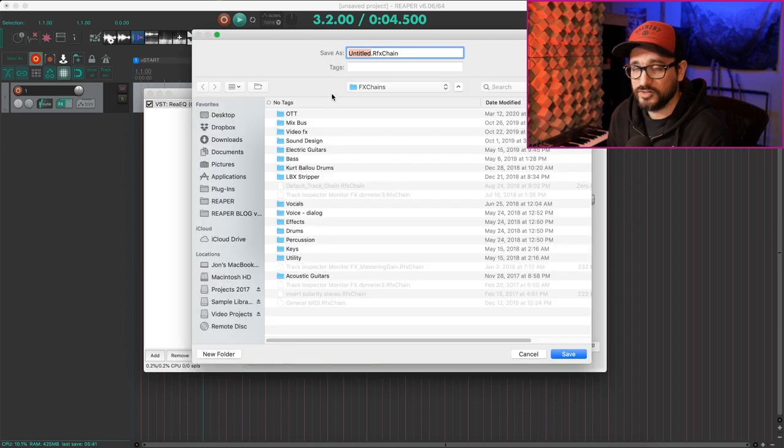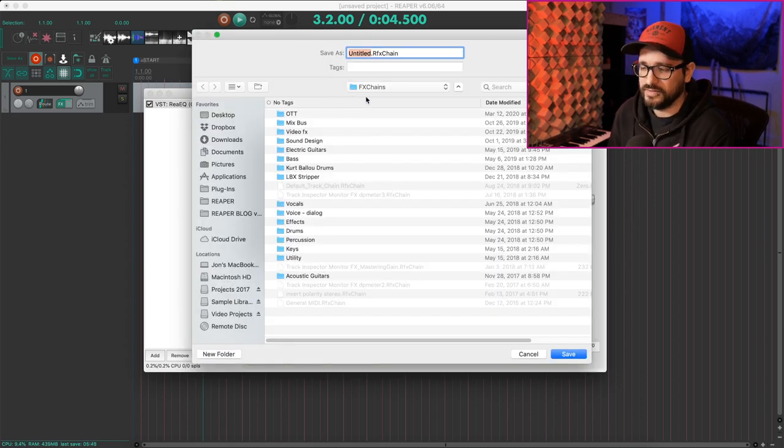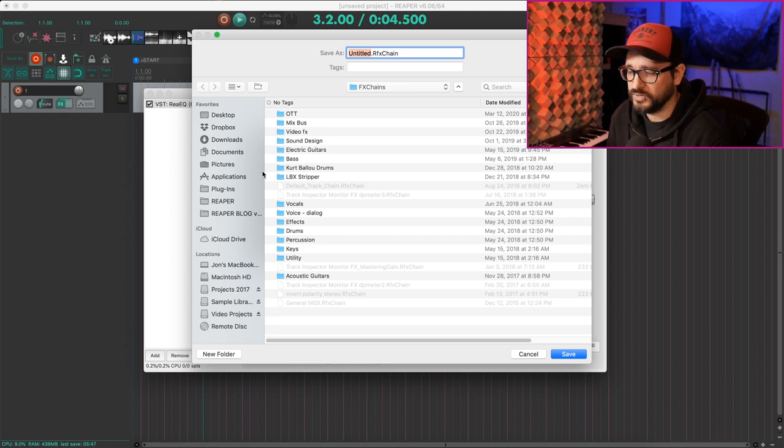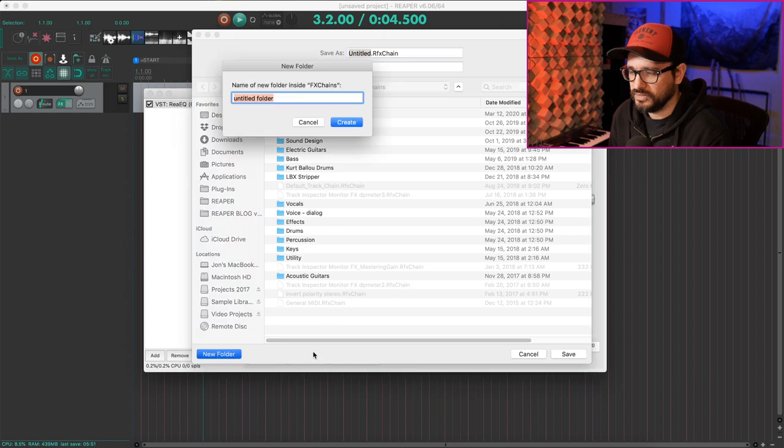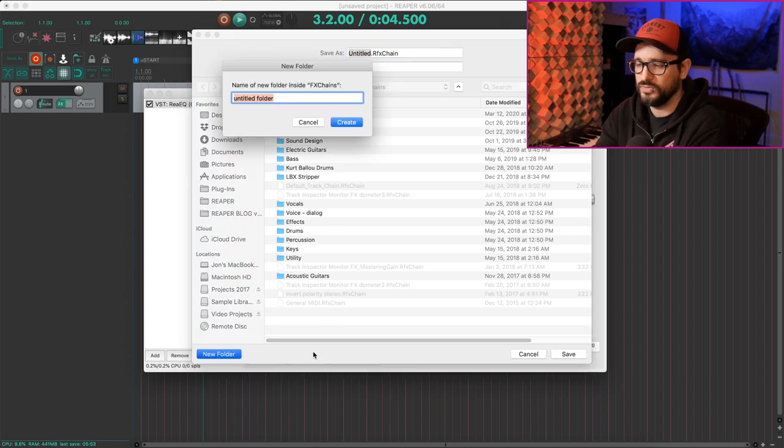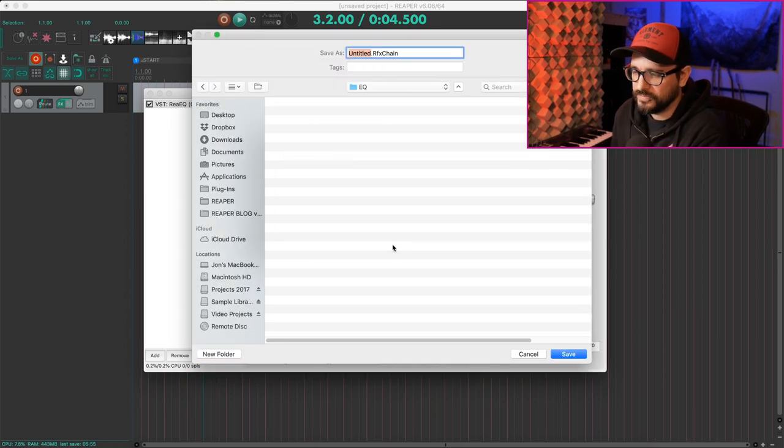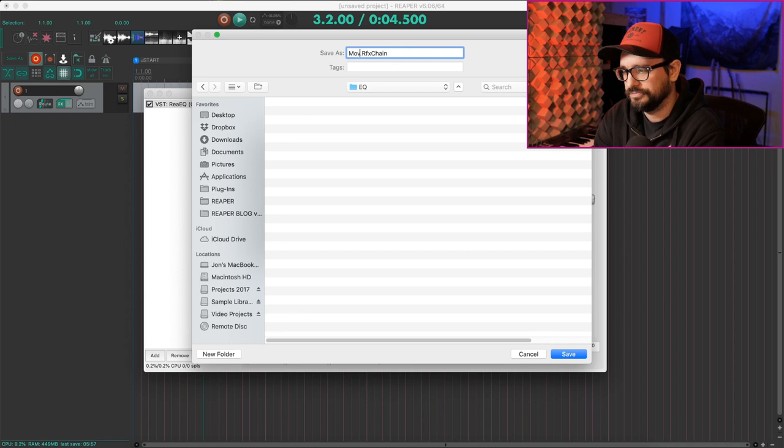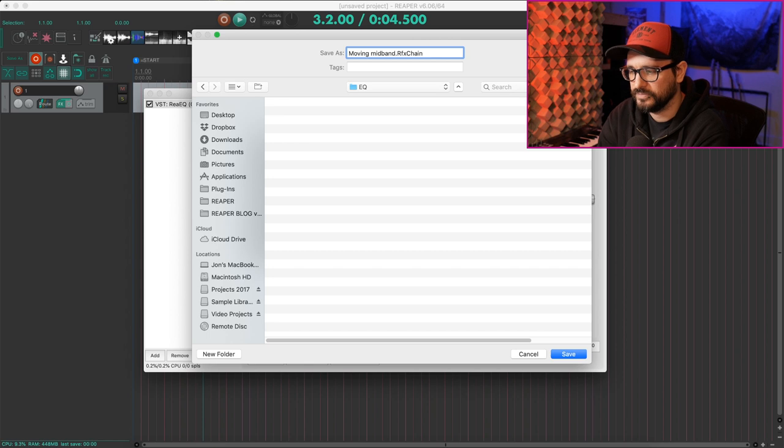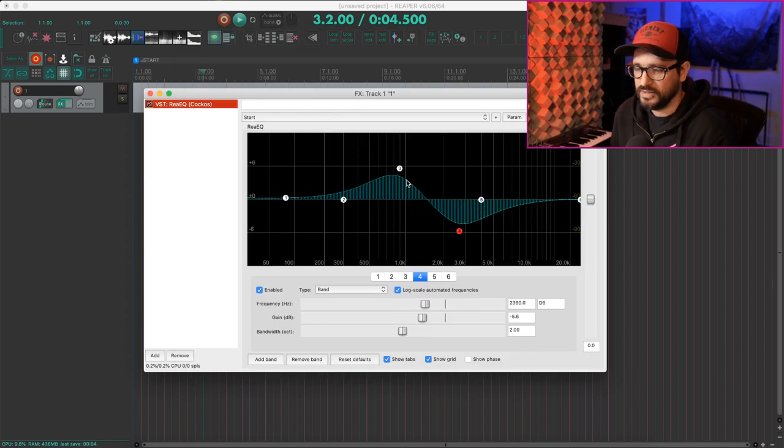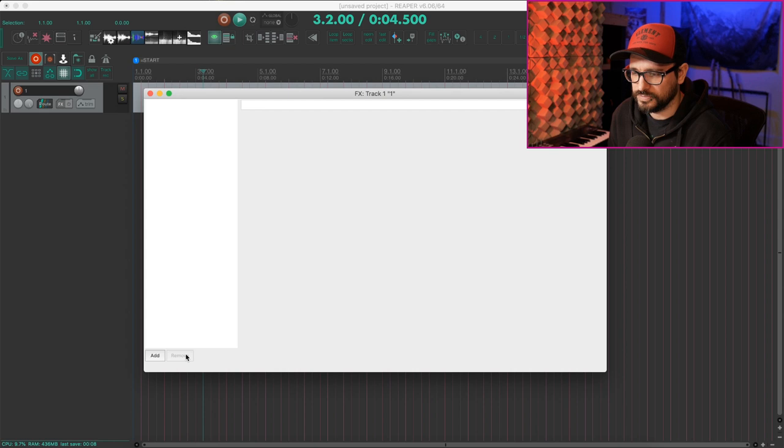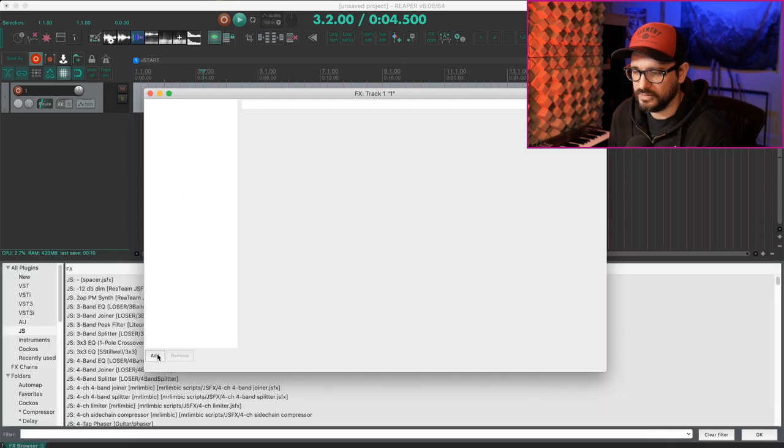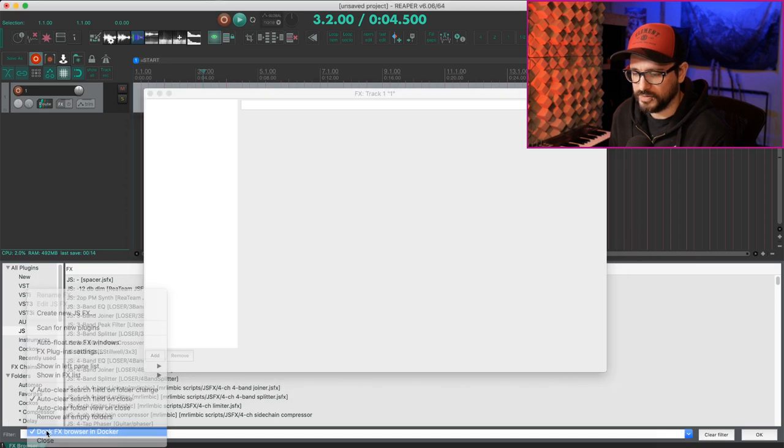And it asks me where I want to save. Reaper already has an effects chains folder set up for you, but you can add in additional sub folders here. I'll make a new folder called EQ. And I'll call this moving mid band, something like that, just as an example. And so if I remove this plugin from the chain, I add in an effects chain, the effects browser will pop up. Let me just pop this out. So in your computer, it might look like this with a floating window. It's also, you can dock it if you want.